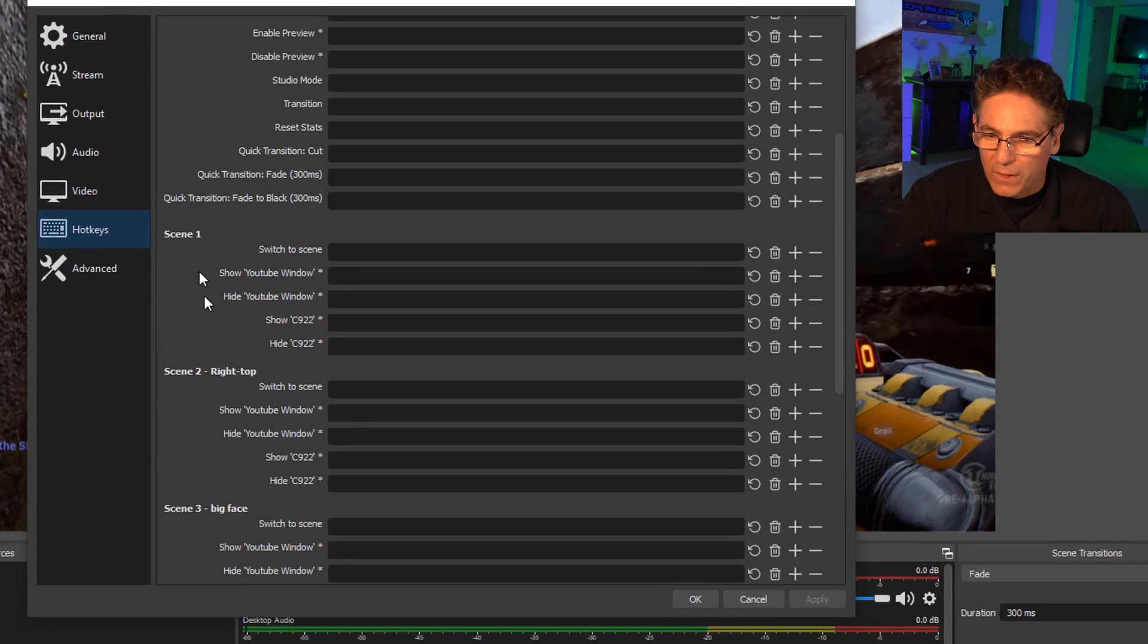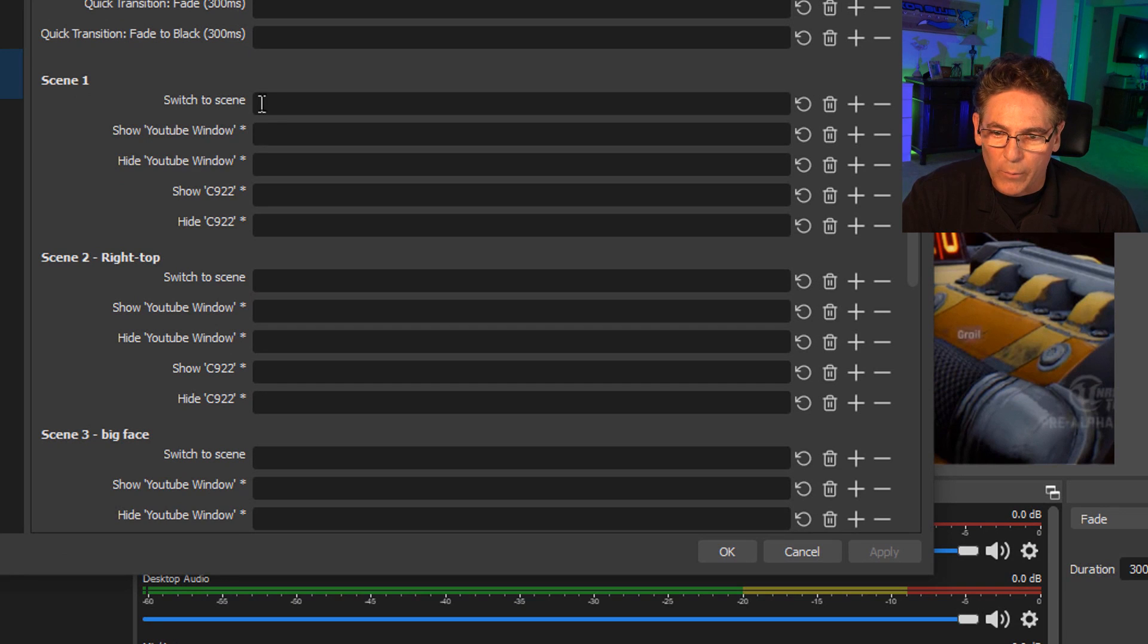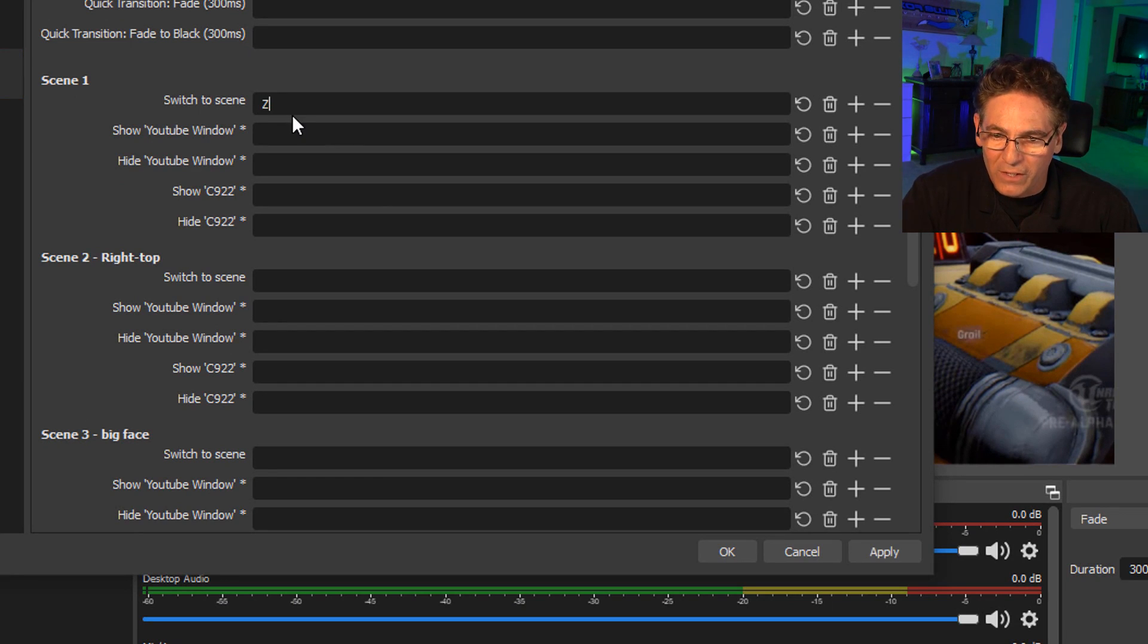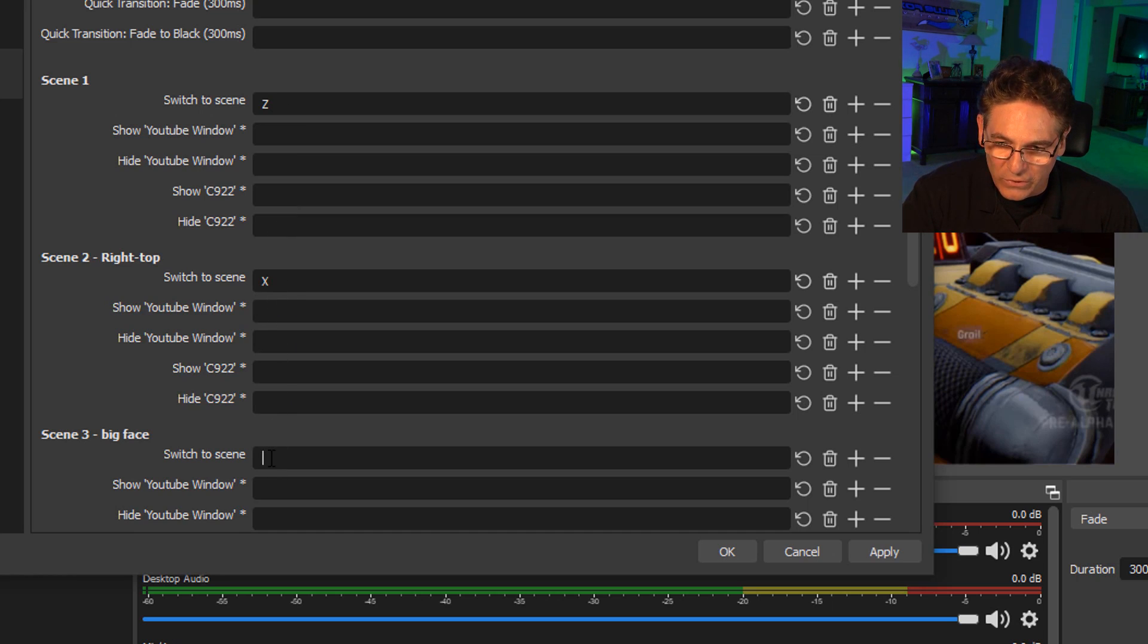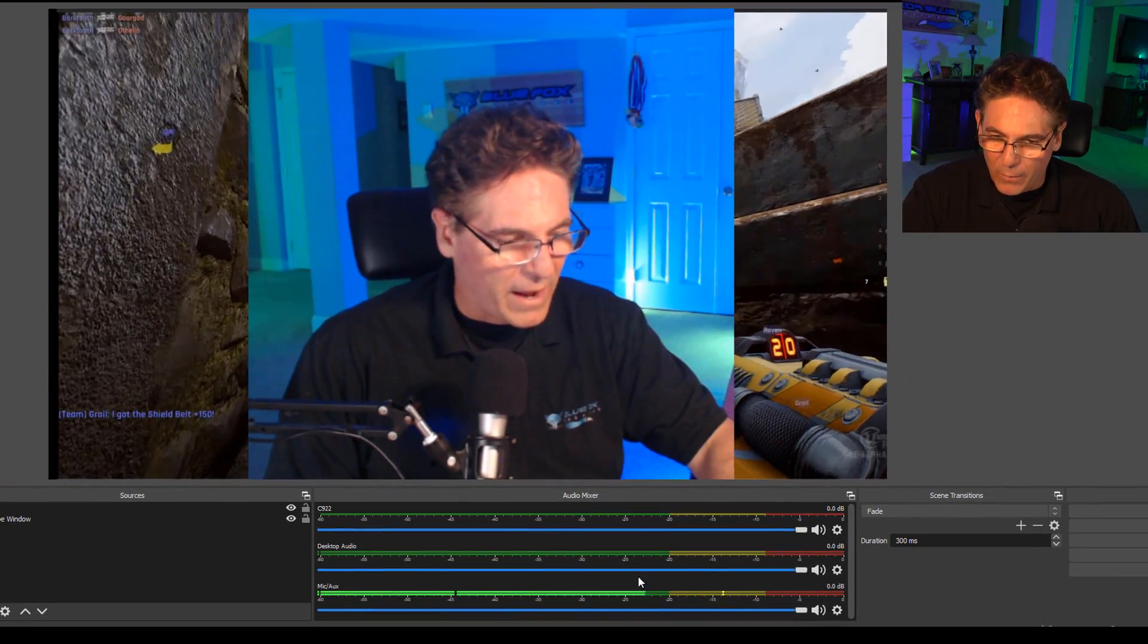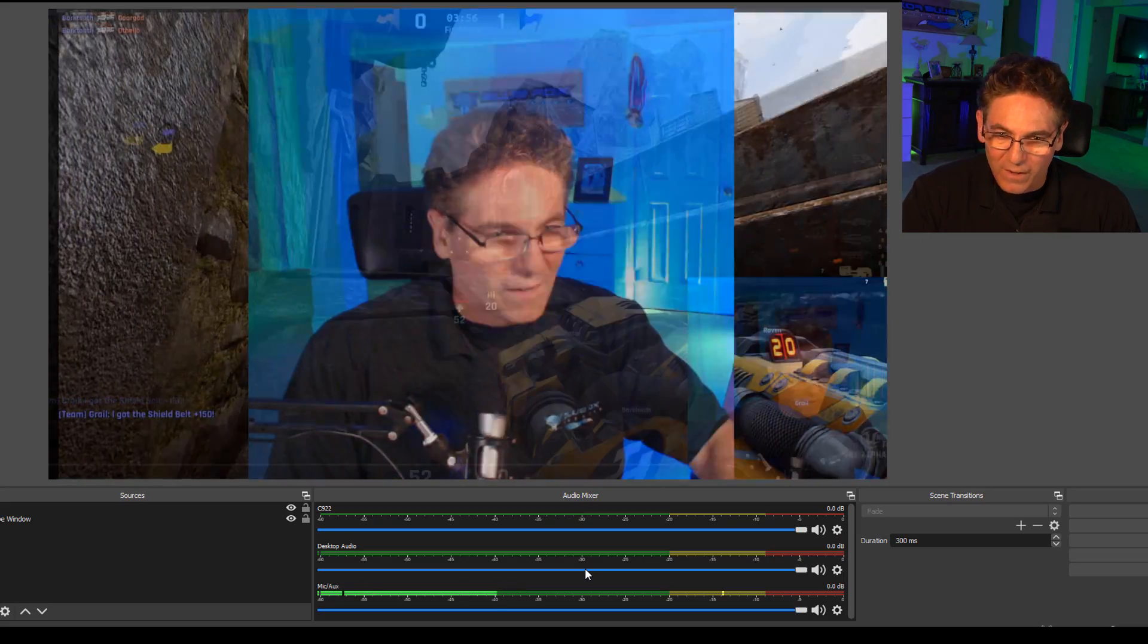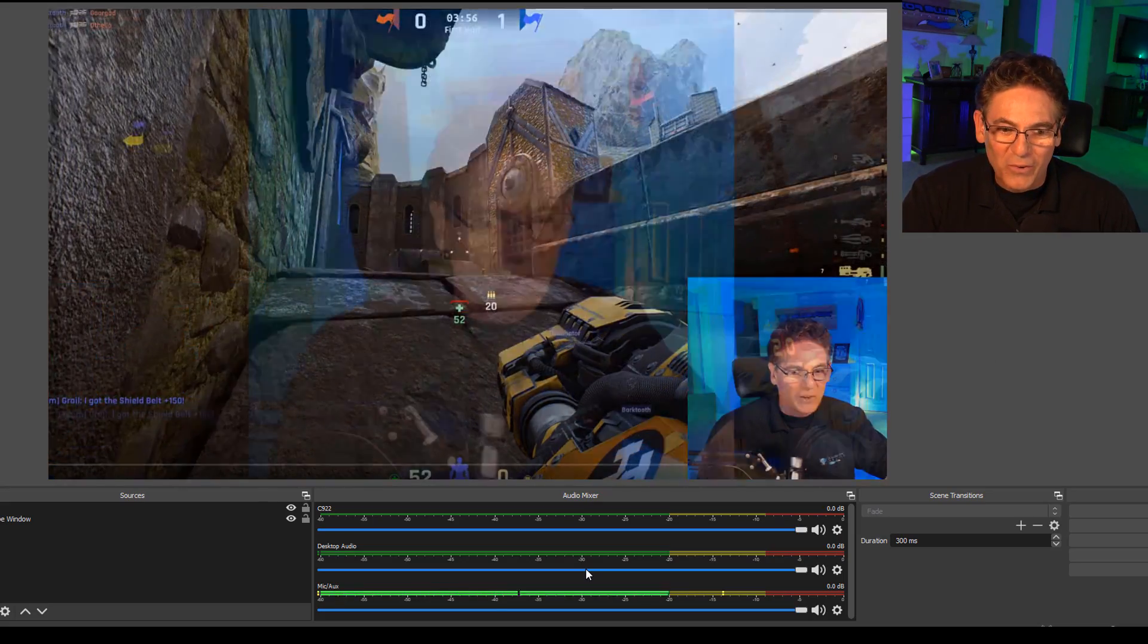So, for example, for scene one, if I wanted to switch to scene one, I would put my cursor next to switch to scene under scene one and hit the Z key. For scene two, I'm going to hit the X key. And to switch to scene three, I'll hit the C key. Hit apply and hit OK. And now when I hit those keys, it switches. It makes it so easy.